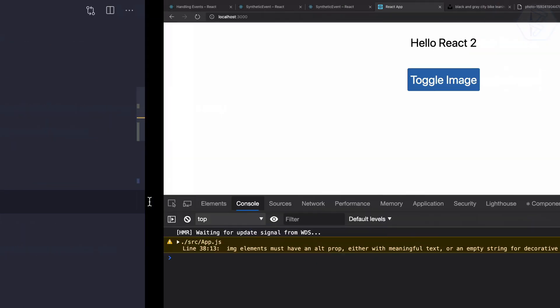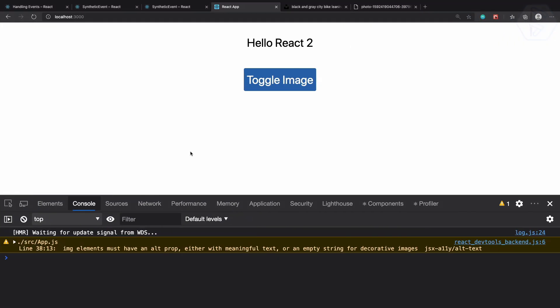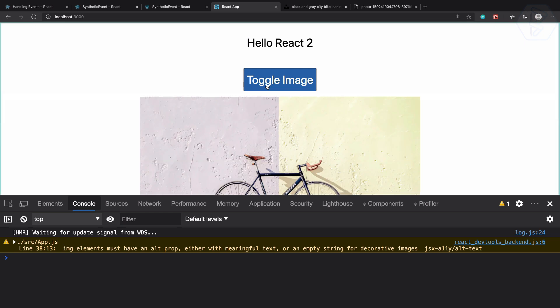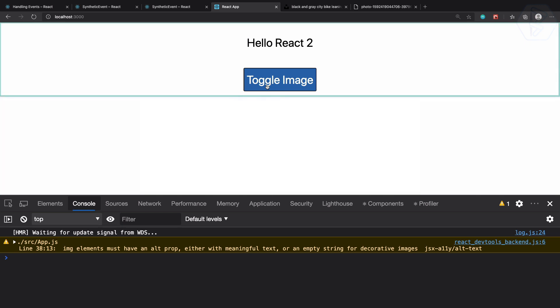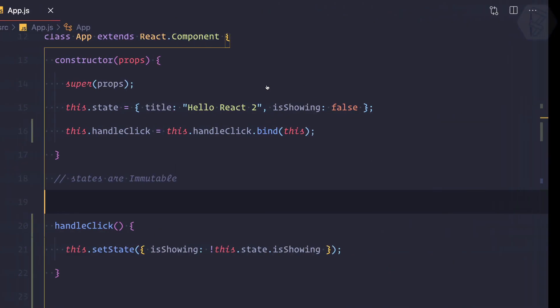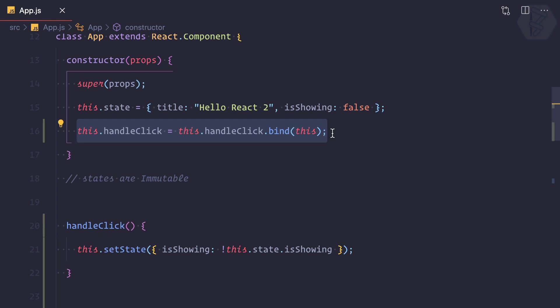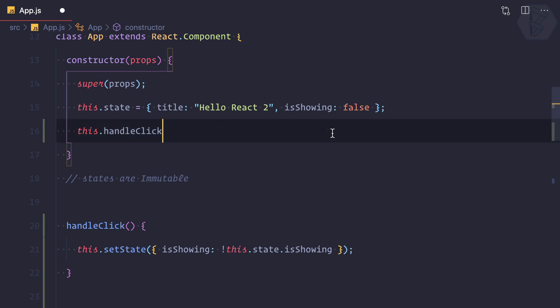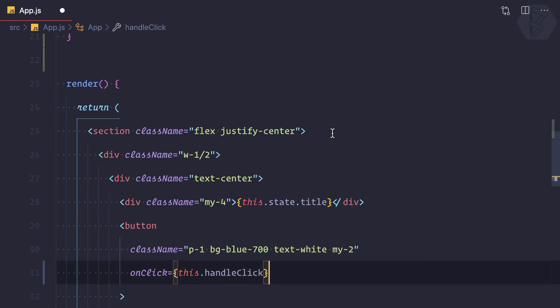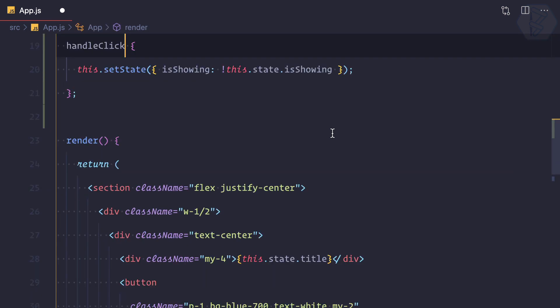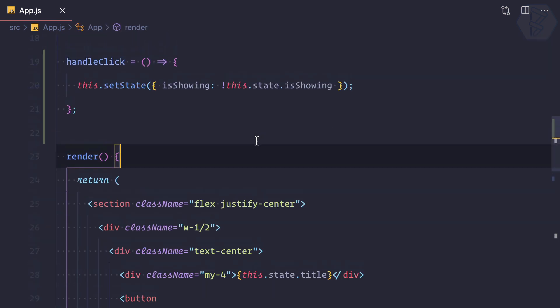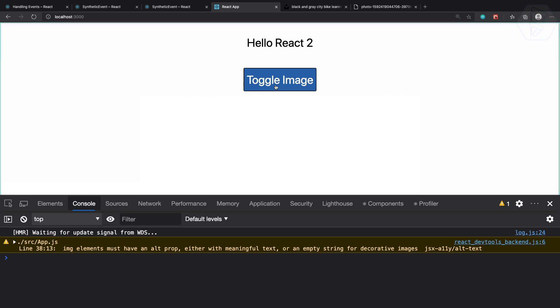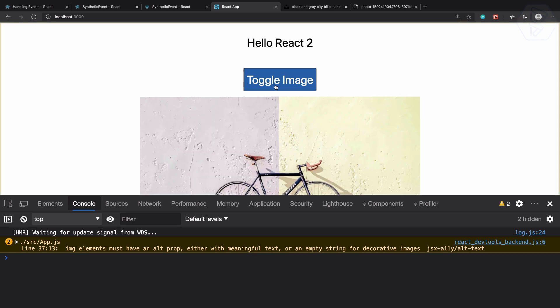But you can see we're adding one more line and one more functionality, so it's good practice to use the arrow function instead of a normal function. So we have done that, and now with the arrow function that's working absolutely fine.